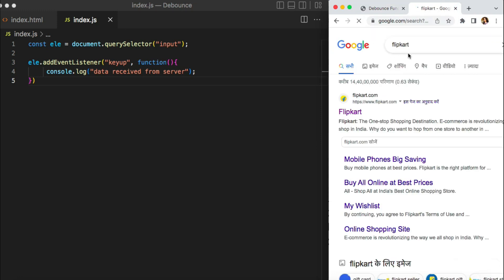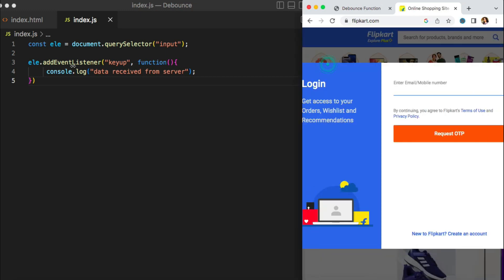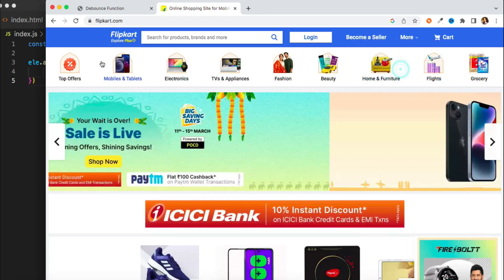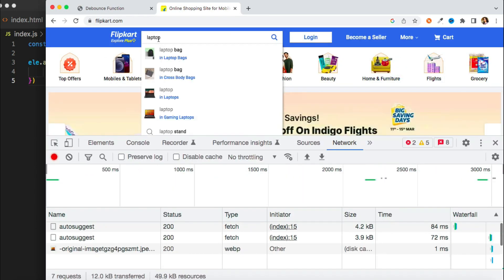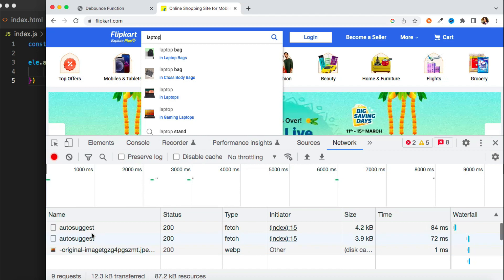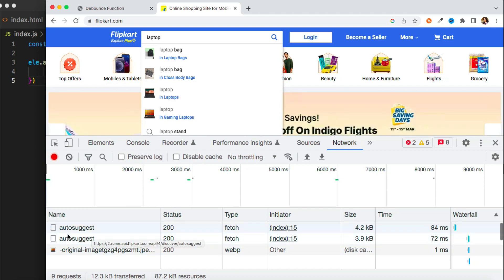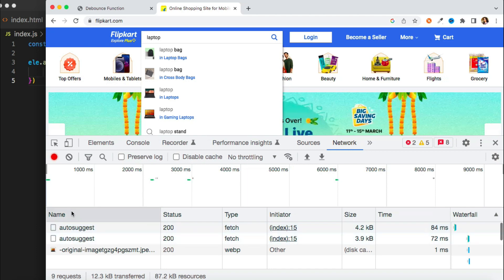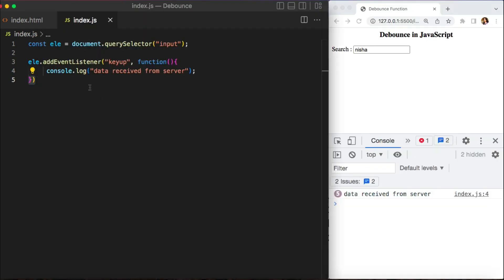To improve this behavior we have the debounce functionality. If you go to Flipkart, where you can search for products, you can notice this behavior. If you open the network tab and search for 'laptop', you can see the fetch API calls are only two — meaning they are delaying the API call. So debounce functionality is used there as well. Now let's see how we can create our own custom debounce.